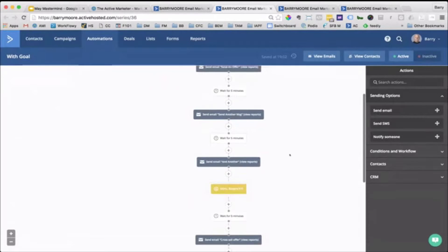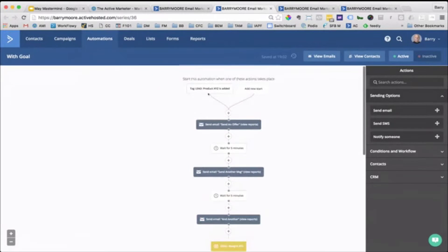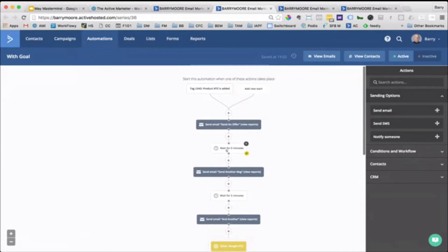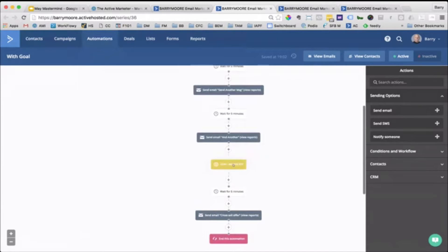So yeah, this is our automation, right? So someone gets the tag, we send them email one, wait a couple days, send them email two, wait a couple days, and then they get to this goal.